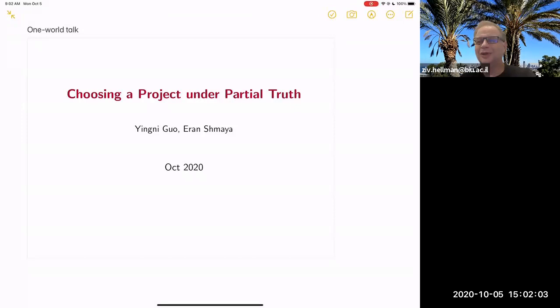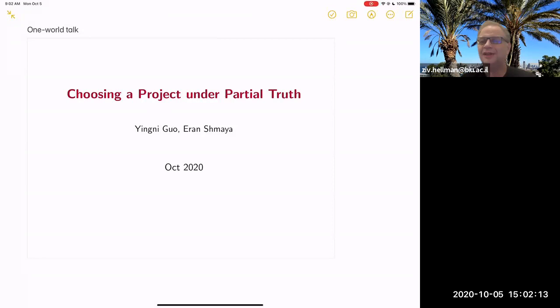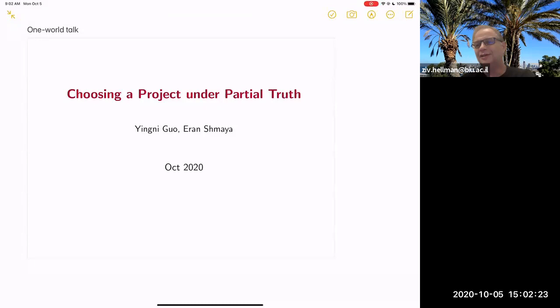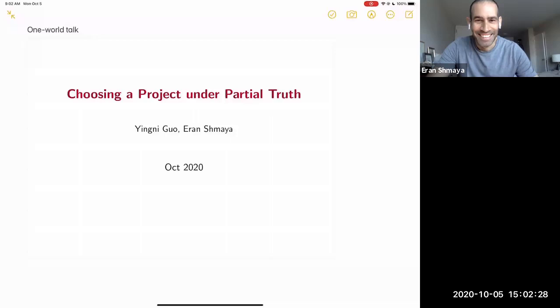Yes, it's being recorded. Okay, so welcome to yet another wonderful and great One World Seminar. Today our speaker is Eran Schmeyer. Eran completed his PhD under the supervision of Ehud Leol. He subsequently went on to be at Northwestern University and Yale University and now is at Stony Brook University, and has written many papers on manipulations, on learning, merging, and all sorts of groovy subjects. Thanks for coming, thanks for the invitation.